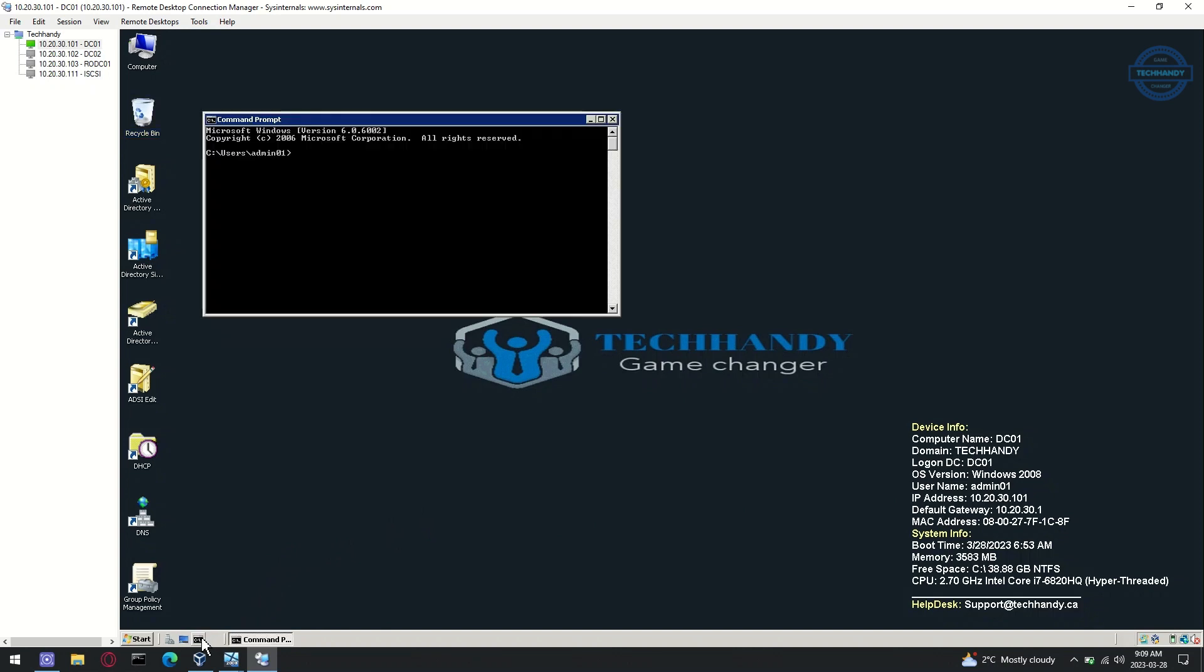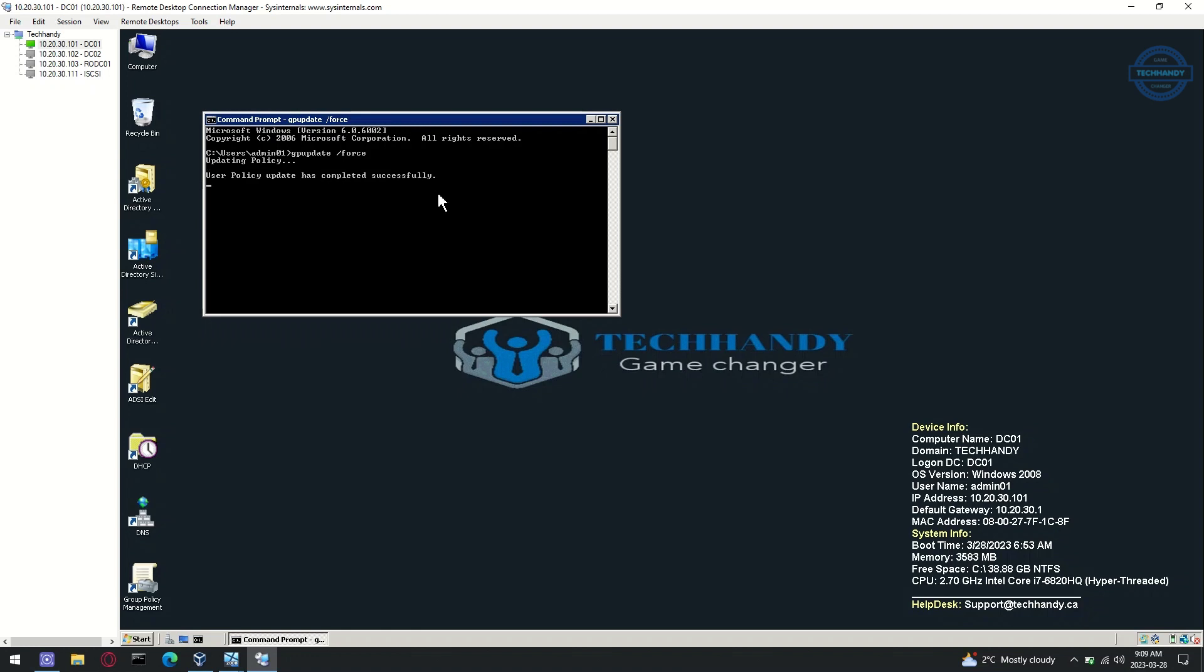Run the GP update forward slash force command to force the policy. You can also run replication command to all domain controllers to get sync.